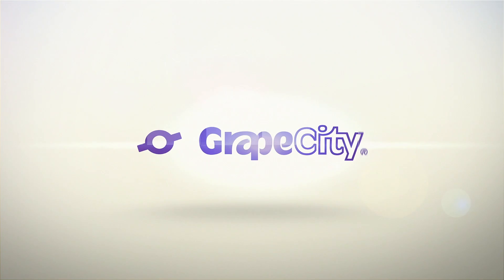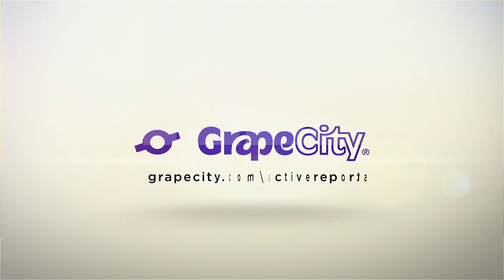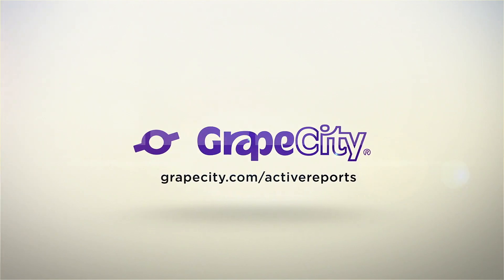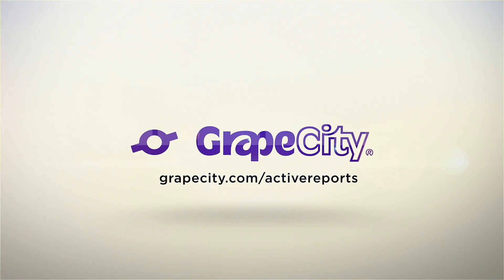To learn more about the Standalone Designer and for additional videos and demos, visit grapecity.com/activereports.